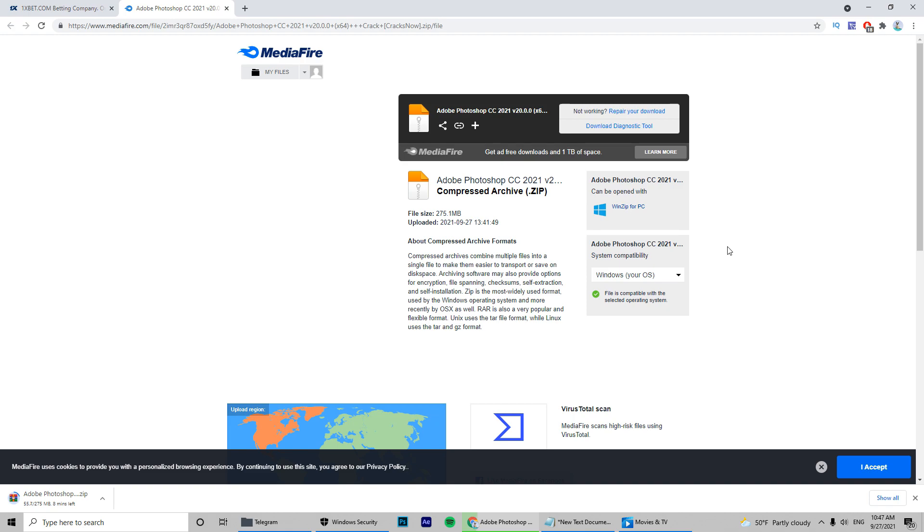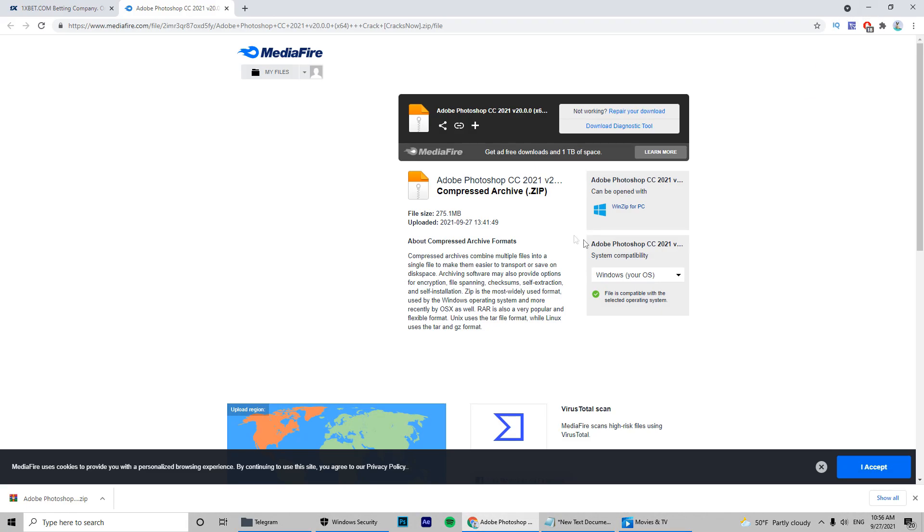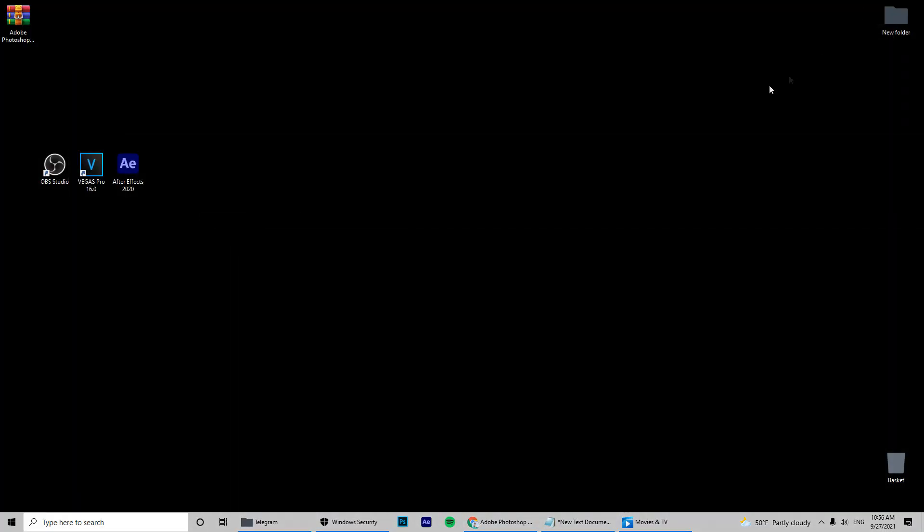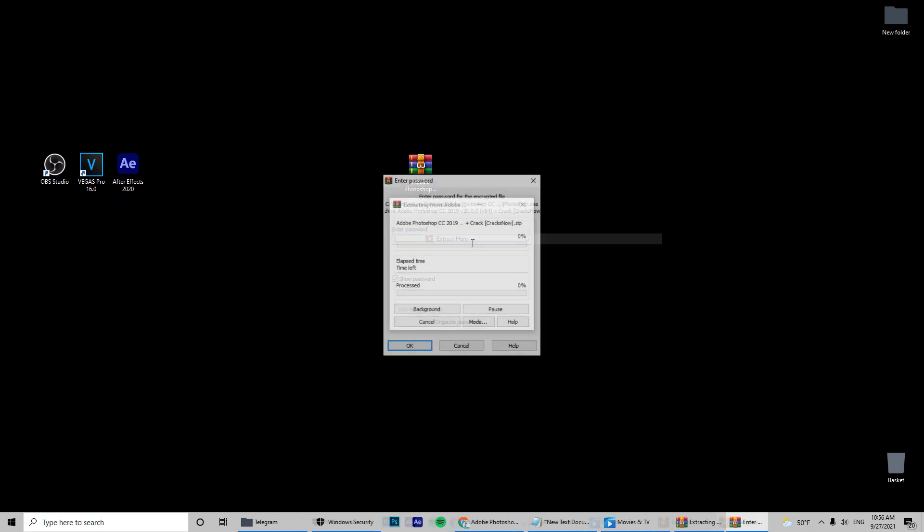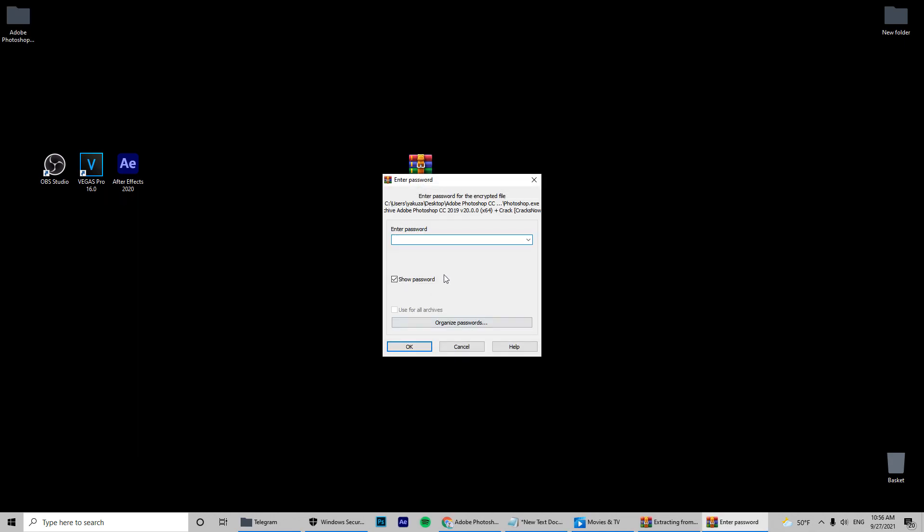Click download and wait. After the download, unzip the archive using the password 123.